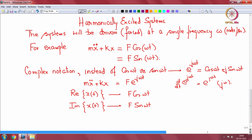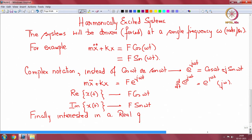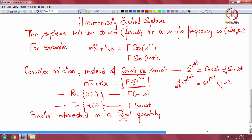It should always be remembered that we are finally interested in a real quantity, not a complex quantity — displacement, velocity, or acceleration is a real quantity. So the e^(jωt) notation is a convenience. The final answer is either the real part or the imaginary part of the obtained solution. However, we will use this notation as it is very convenient.